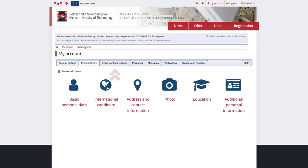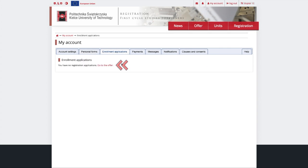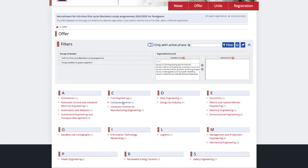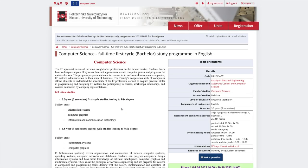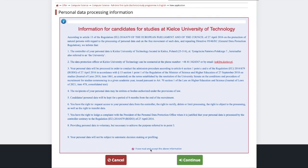To do so, go to Enrollment Applications and click Go to the Offer. Next choose the program, but make sure to choose a program taught in English. Click the green Sign Up button once again to confirm your choice.